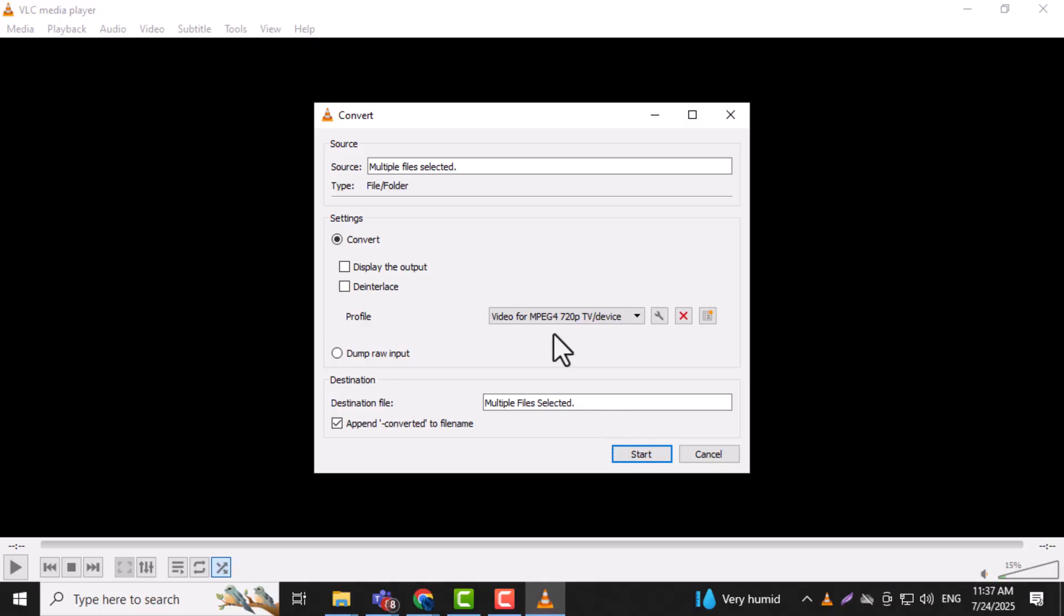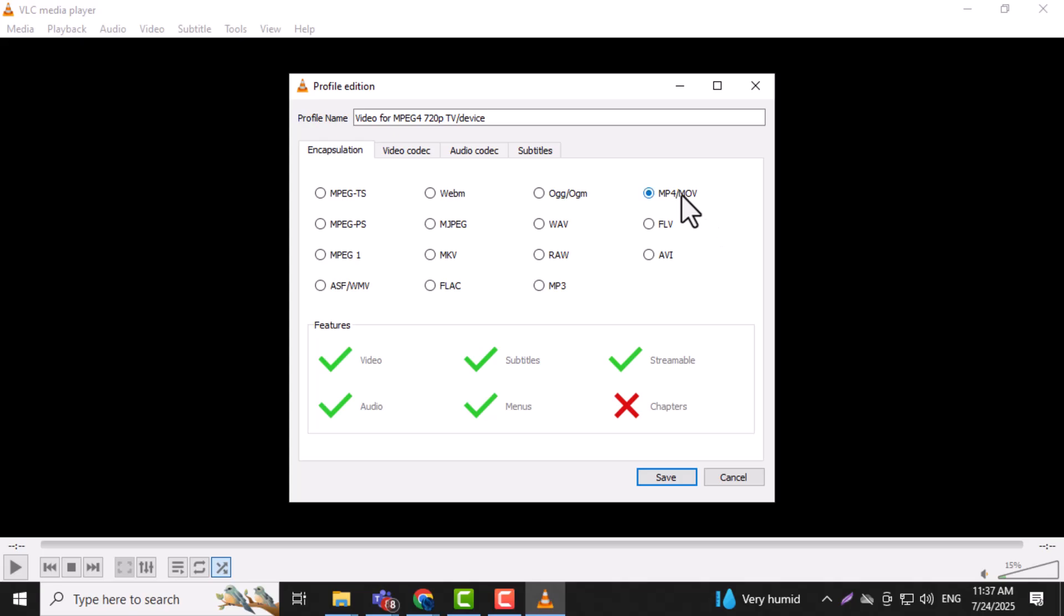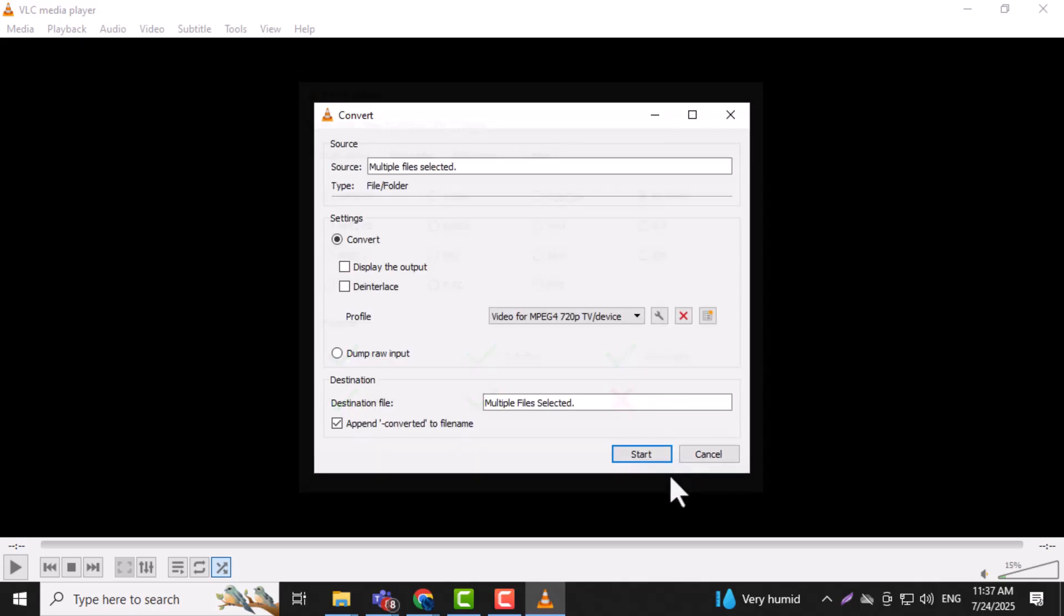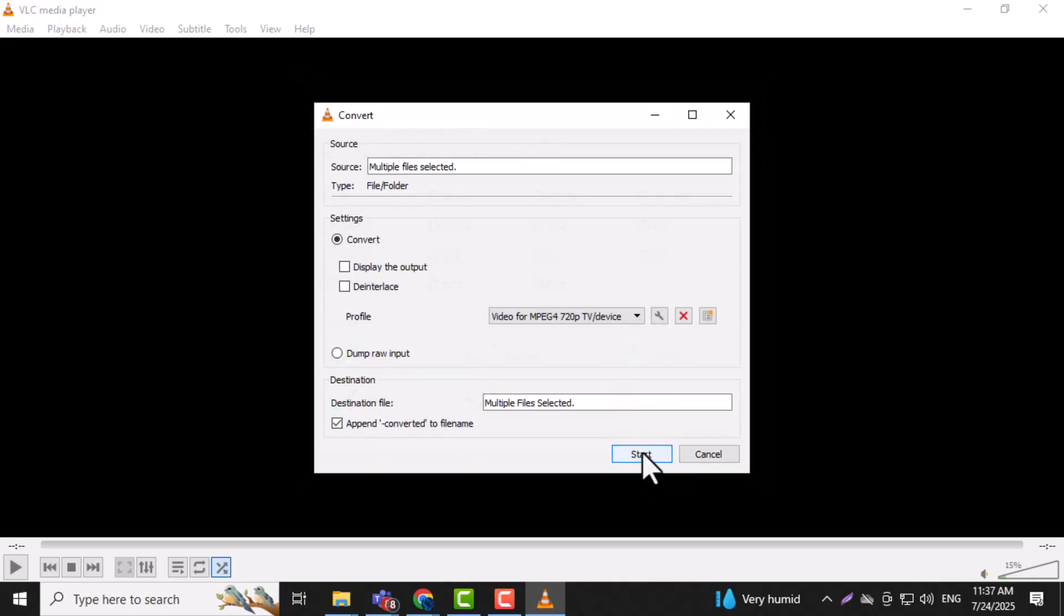Step 6. Click the Browse button to choose where you want to save the new video files. Make sure to name each one with something unique and add the extension at the end.